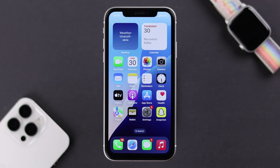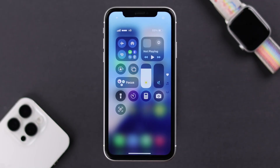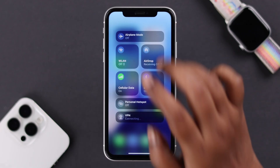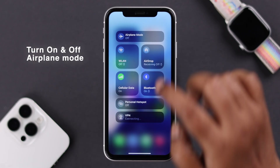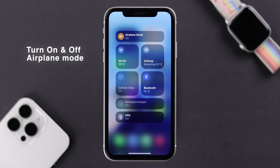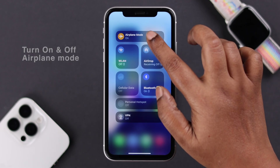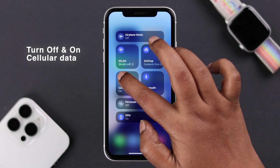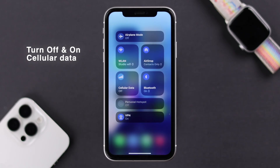First, make sure Airplane Mode is not accidentally turned on. If it's off, you can quickly turn it on just to refresh the network, wait around 10 seconds, and then turn it off again. You can also turn off your cellular data, wait around 10 seconds to restart your cellular network, and then turn it back on.